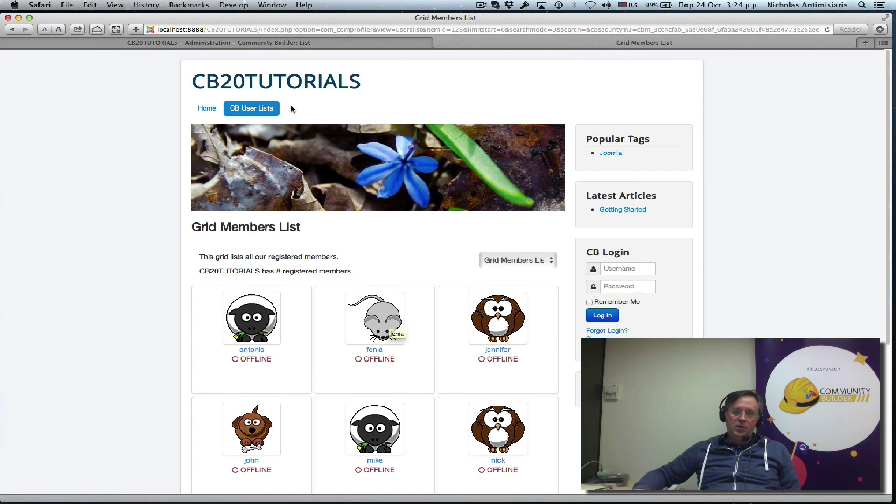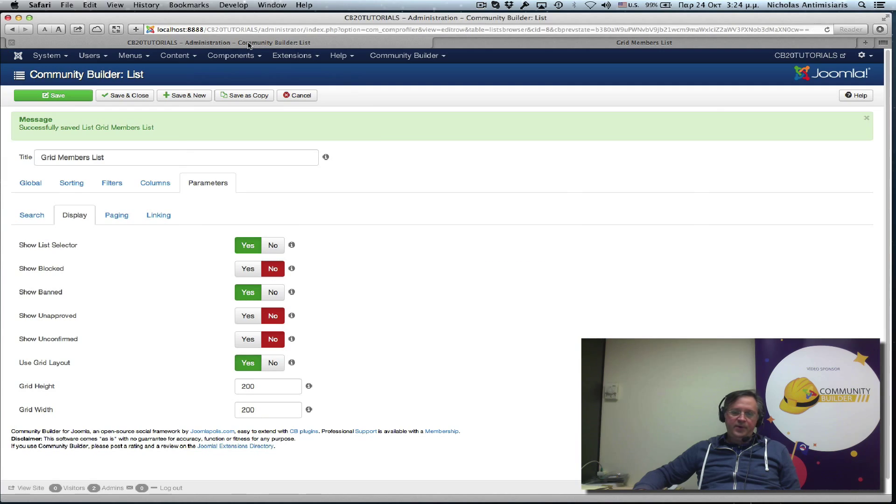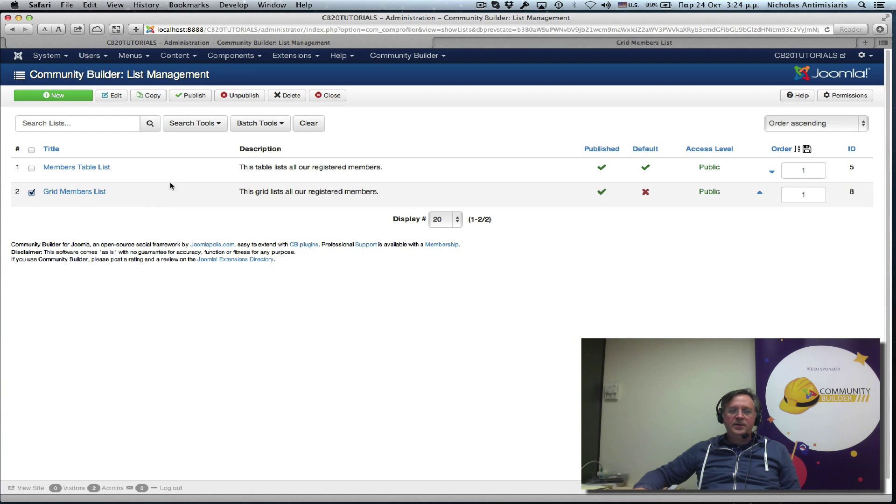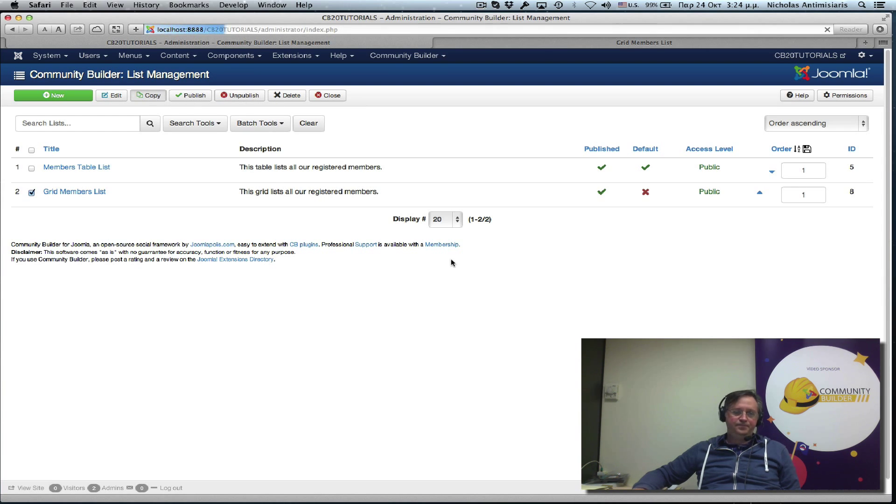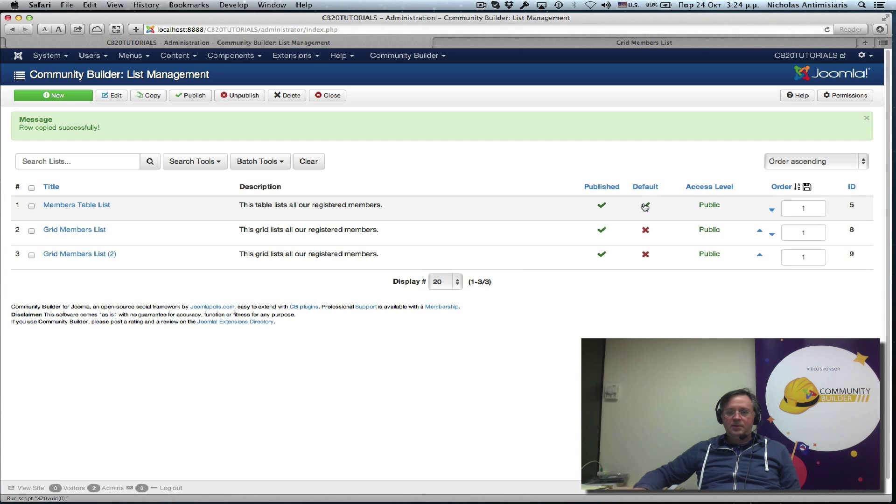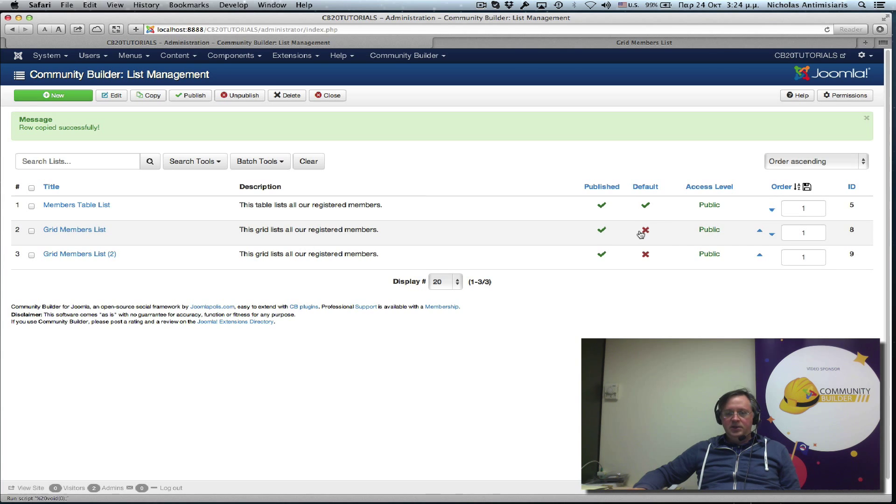Okay, let's go one step further now and go to our grid list and actually clone that. So do a copy. Let's go to our grid list. Members table list kept the default because we copied a list that was not default.